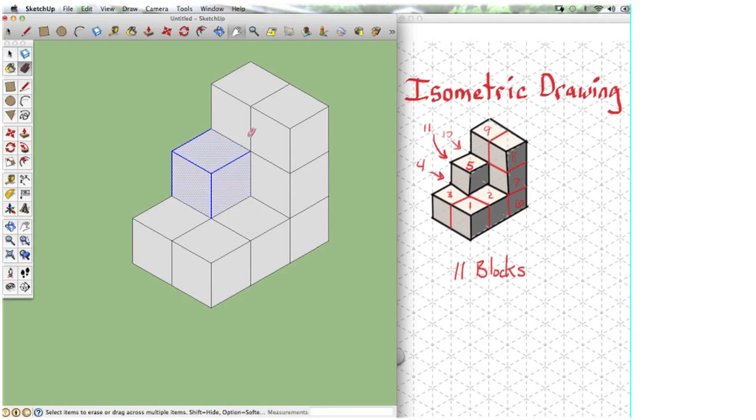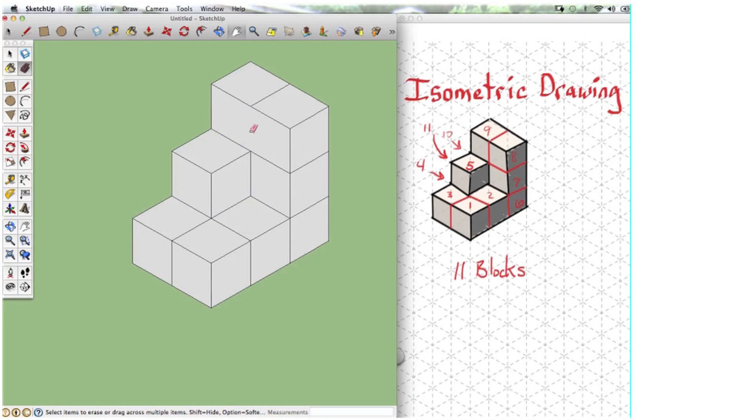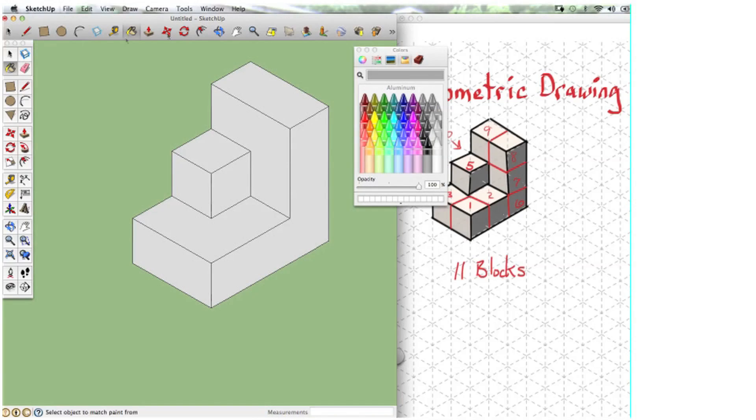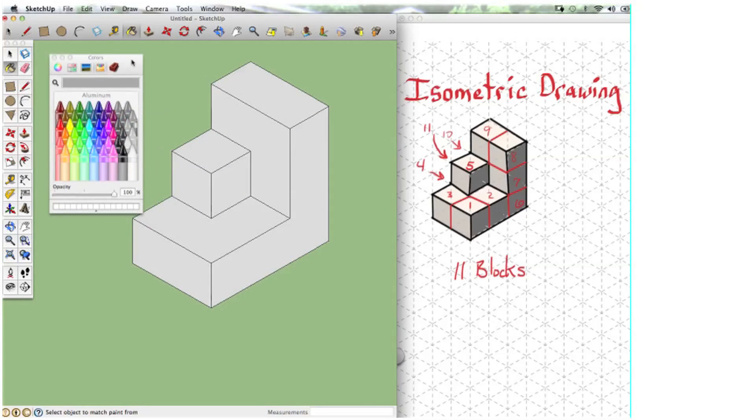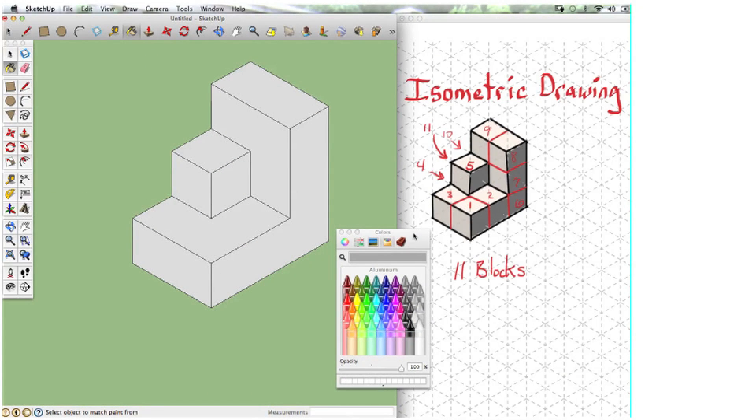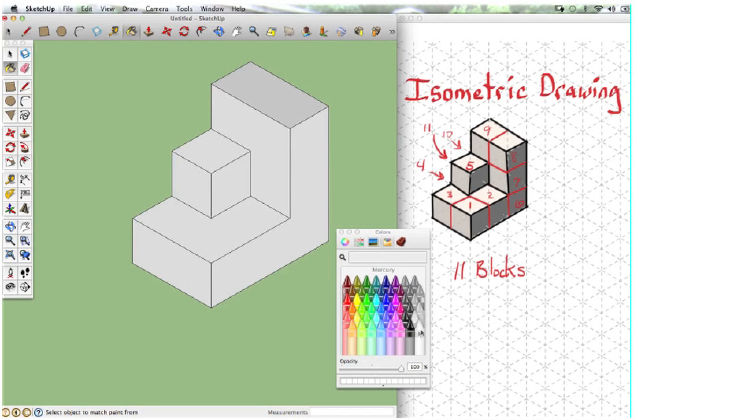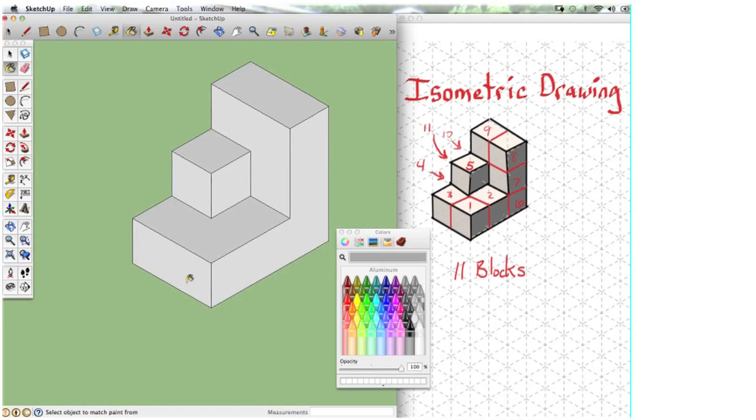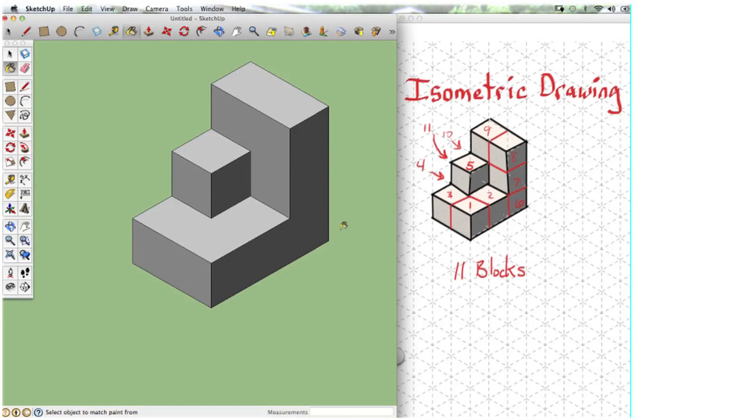Now I'm going to use the eraser tool. It's a big pink eraser and erase the segments that I don't need. Now at this point I'm going to use the paint bucket tool and shade the figure like I did before just so we can see visually. Help us see how we did.